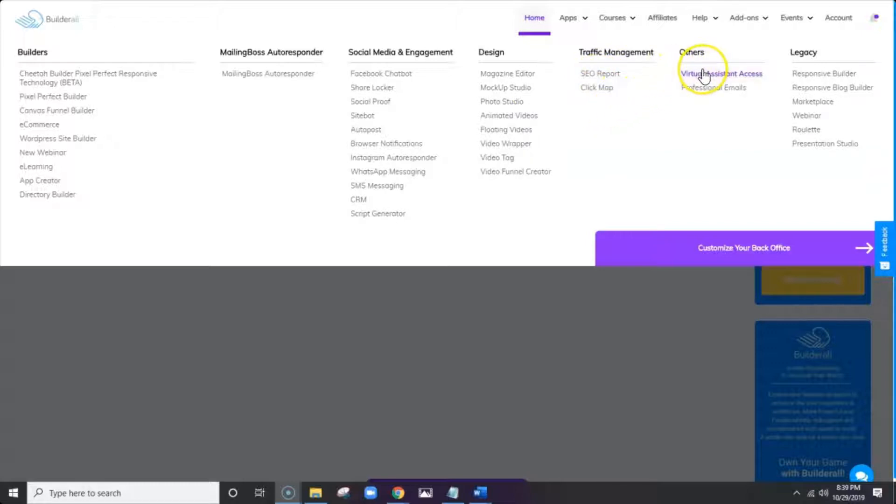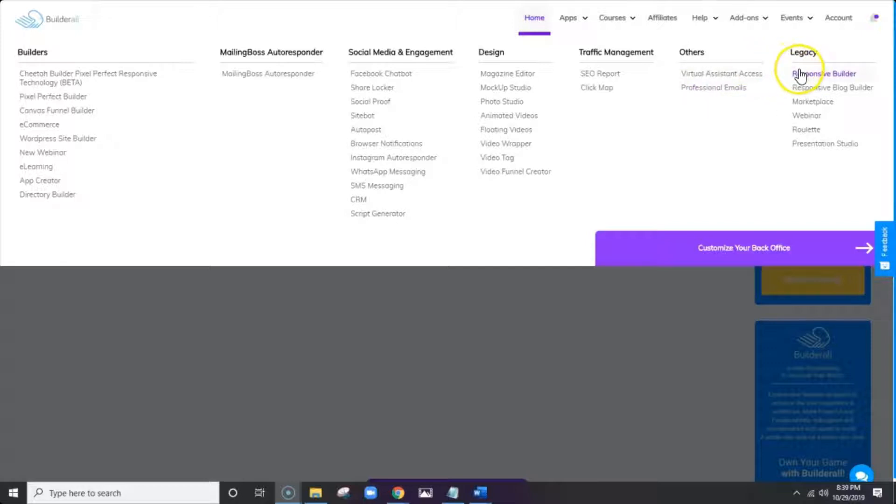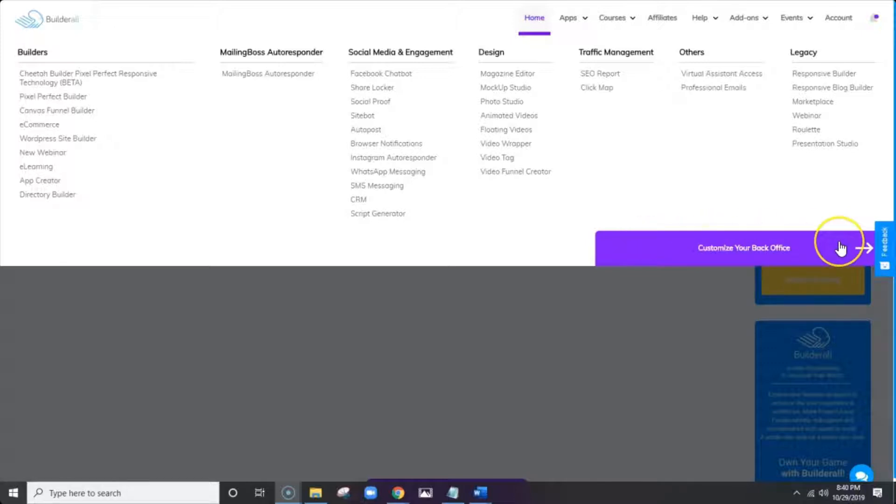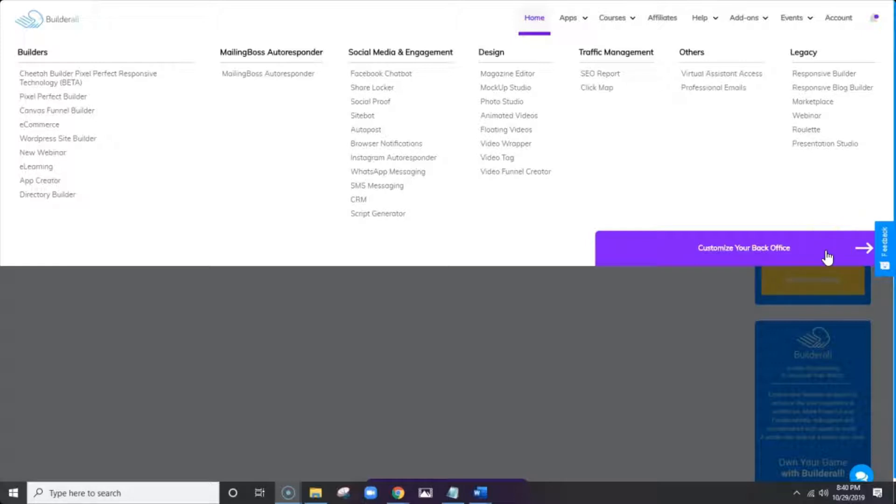And next to it is your apps that are focused on traffic management and analytics. And then we also have under others, virtual assistant access and professional emails. All the way to the right, you'll have our legacy column where you can access any of the tools that we still have active in the platform, but we're not currently updating. So they're in legacy. Down here, you'll see the button where you can add more tools or take away tools and customize your back office.